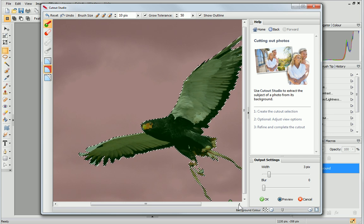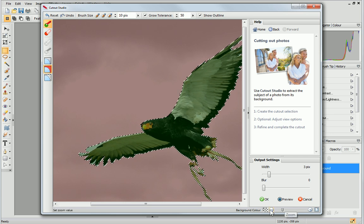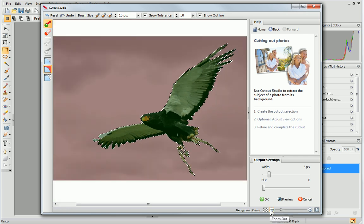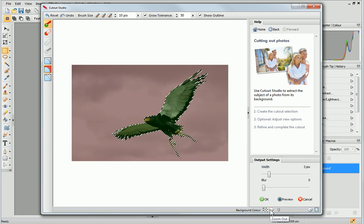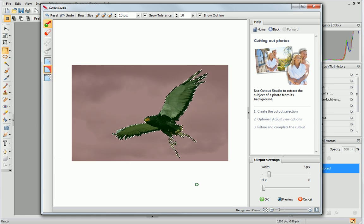If you have a photo that doesn't have quite such well-defined edges, it might be worth turning off the grow tolerance.